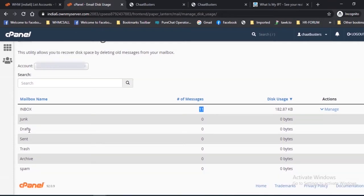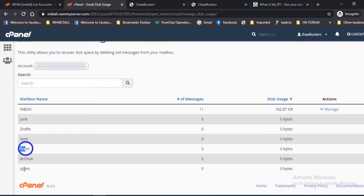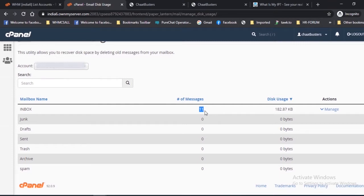The mailbox names are Inbox, Junk, Trash, and Sent. It displays the number of messages for the address or in the mailbox folder. Disk Usage shows the amount of disk usage by each mailbox in KB, MB, GB, etc.